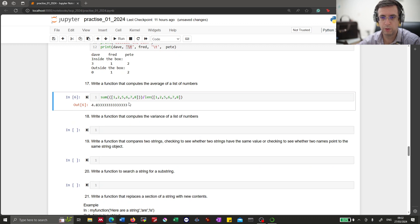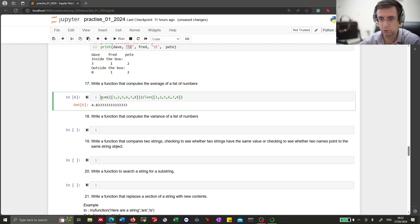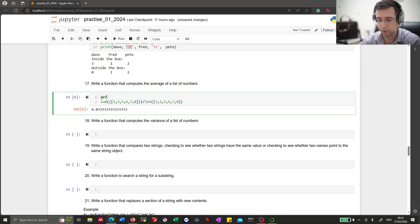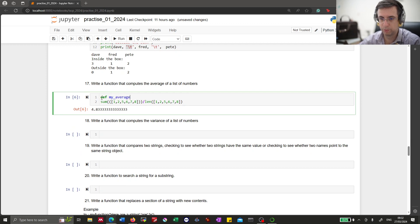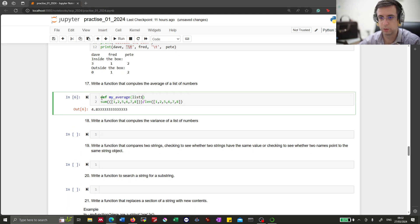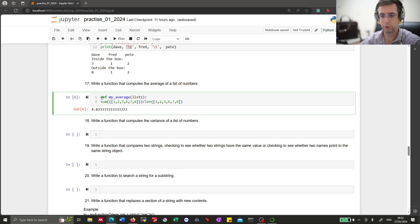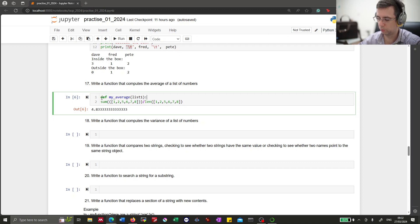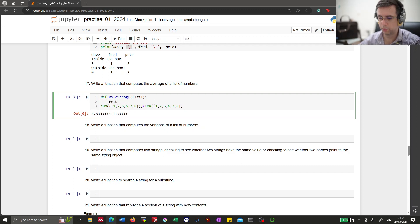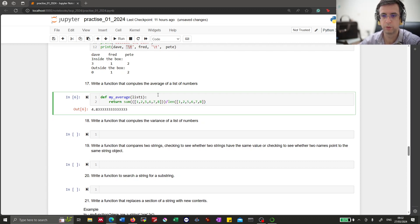Now the question asked for functions. So we shall define a function. Function my average, take a list. The function head is concluded by a colon. And then we return the average. All right.